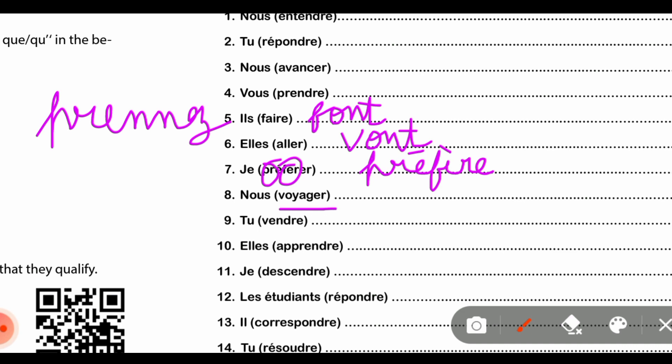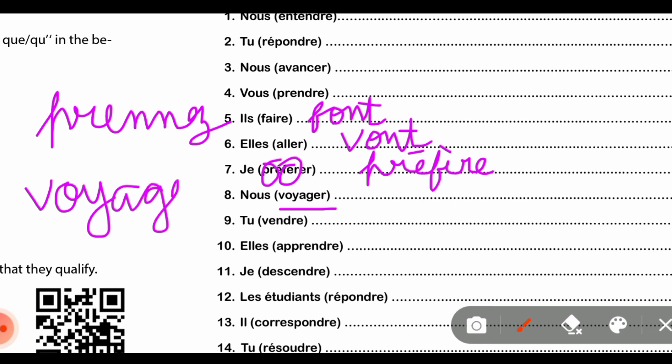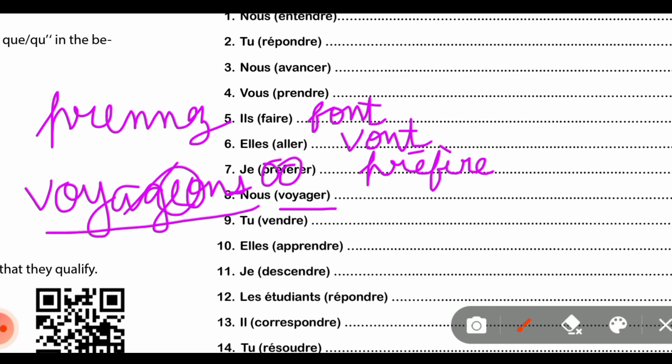Next आती है 'voyager' verb। 'Voyager' एक G-E-R verb है। हमें पता है rule क्या होता है कि जब भी G-E-R verbs को हम 'nous' के साथ conjugate करते हैं, तब G के बाद E add हो जाता है। तो यह हमारा बन गया 'voyageons'।